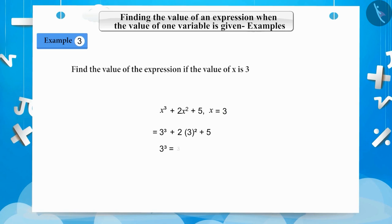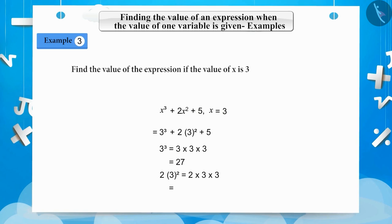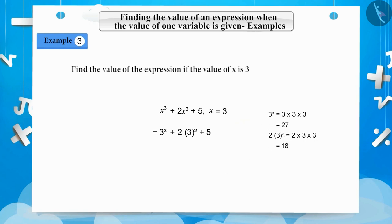Here, 3 cubed is 3 multiplied by 3 multiplied by 3, which is equal to 27. And 2 multiplied by 3 squared becomes 2 multiplied by 3 multiplied by 3, which is equal to 18. Therefore, 27 plus 18 plus 5 is equal to 50.